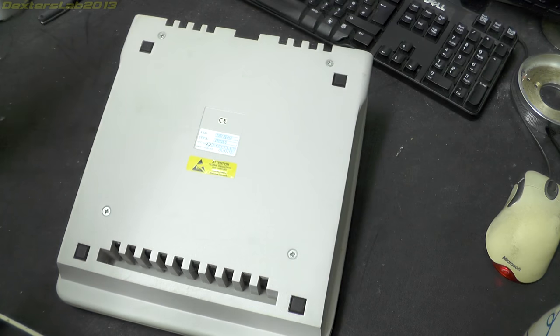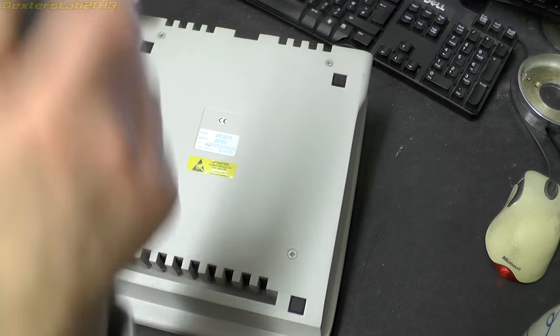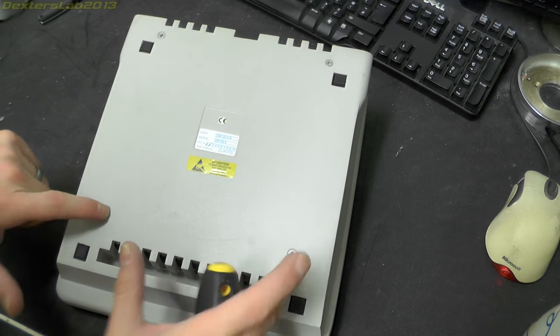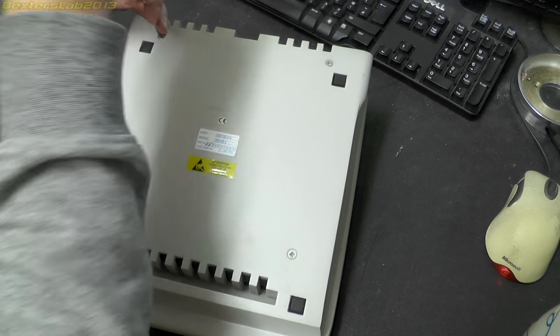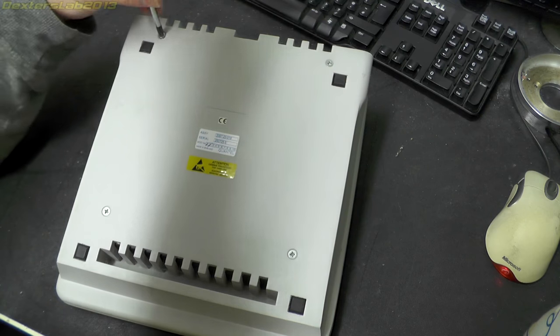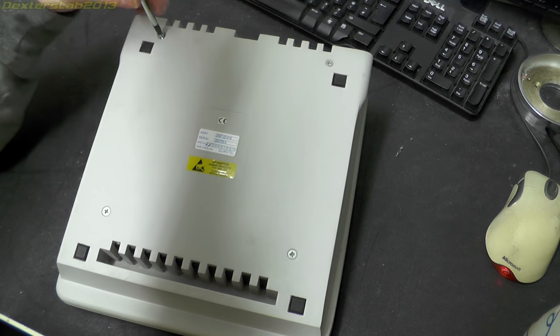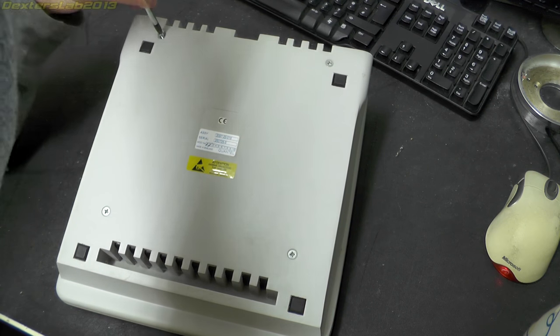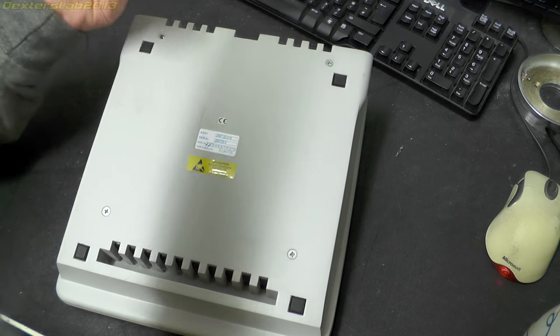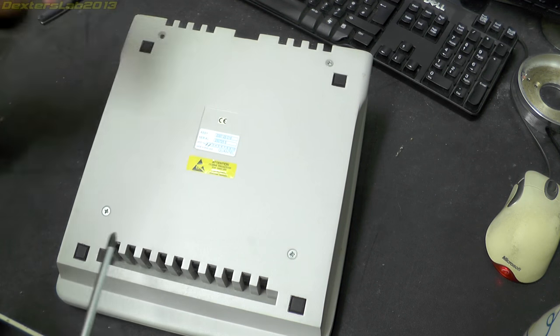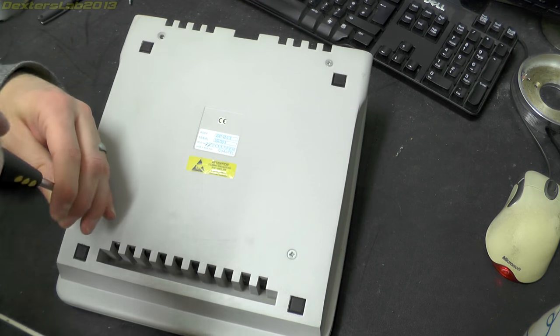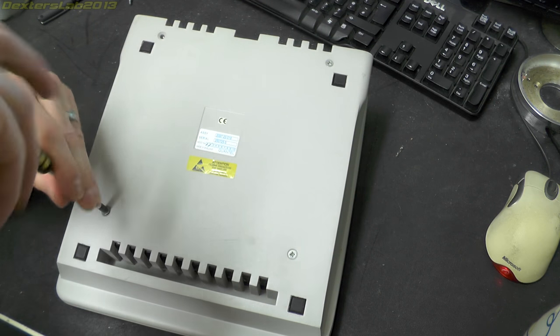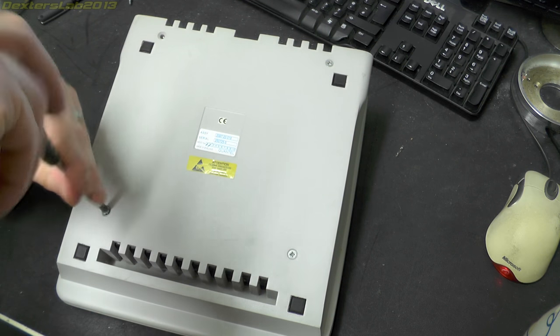Okay let's just have this apart. There just seem to be 4 posidrive screws on the base. There are machine screws as well so they're obviously going into threaded inserts or something.